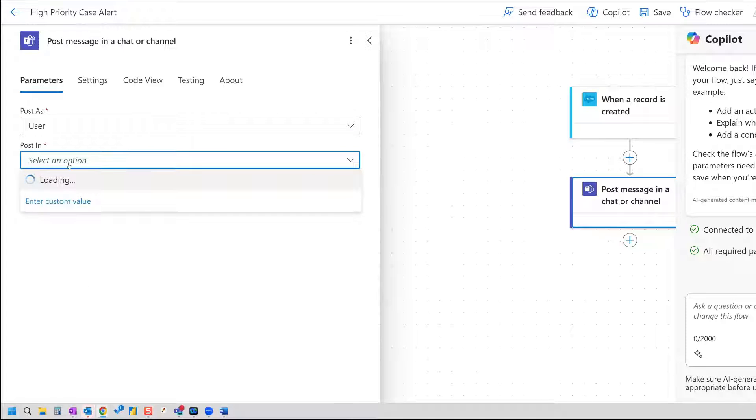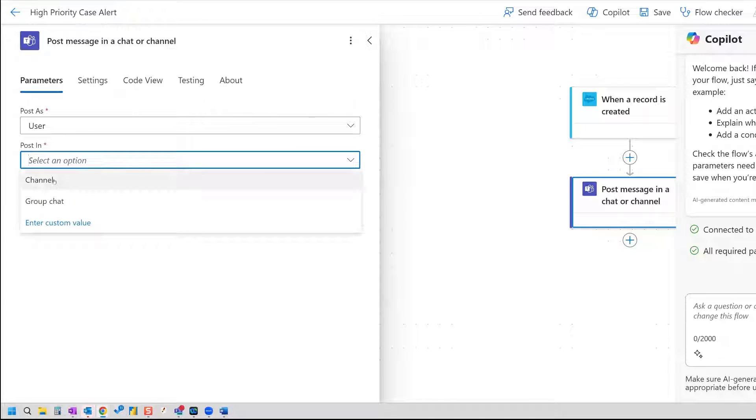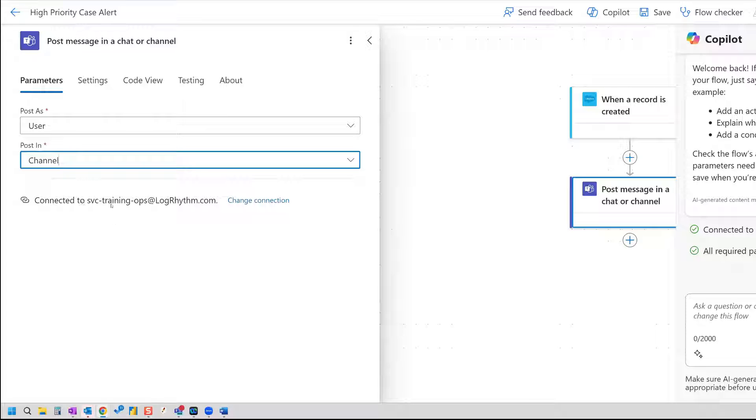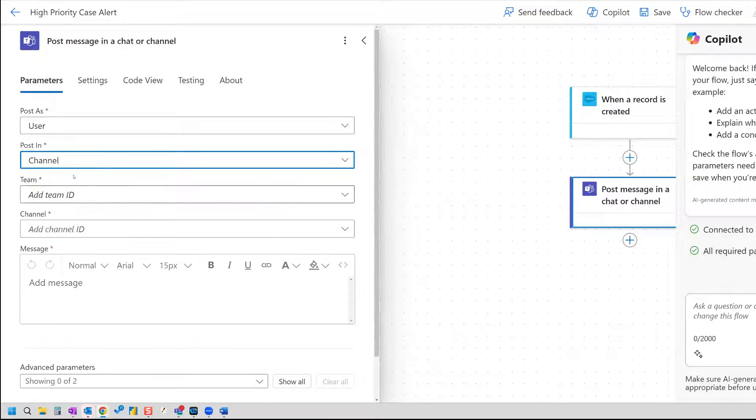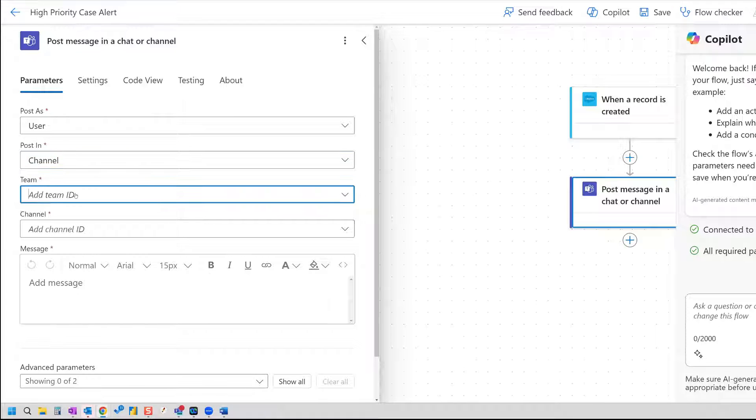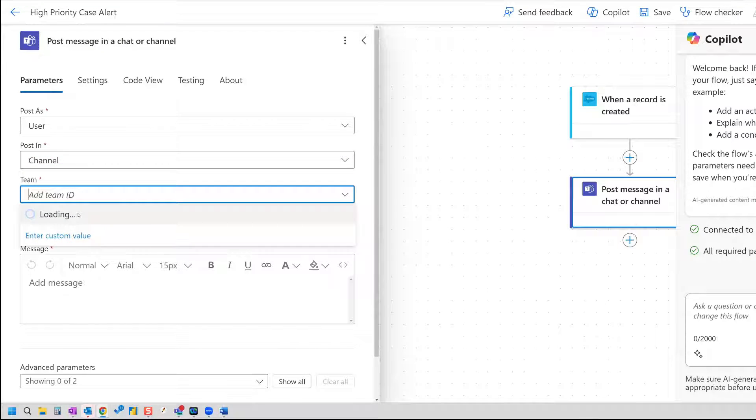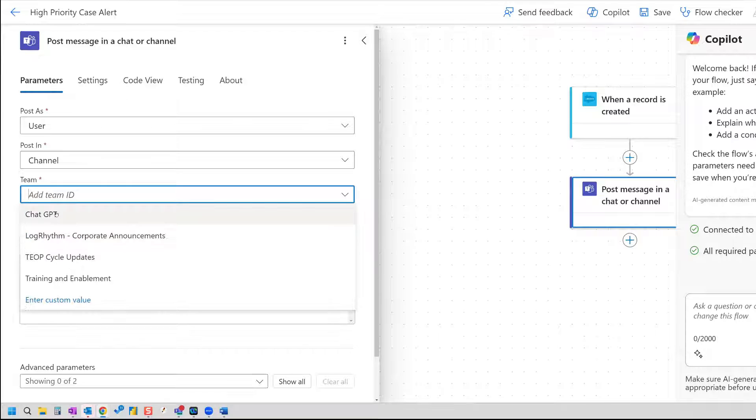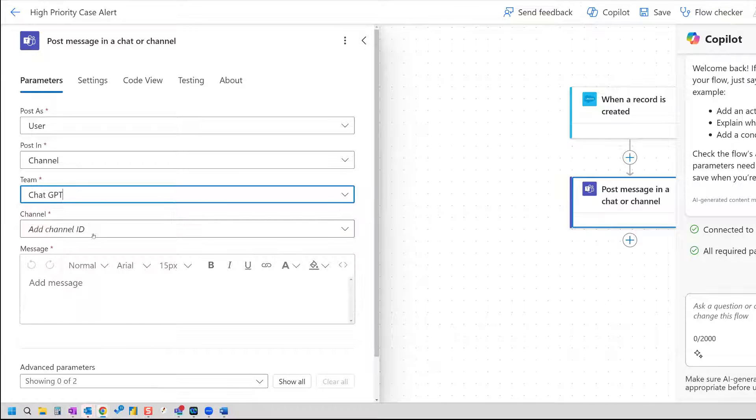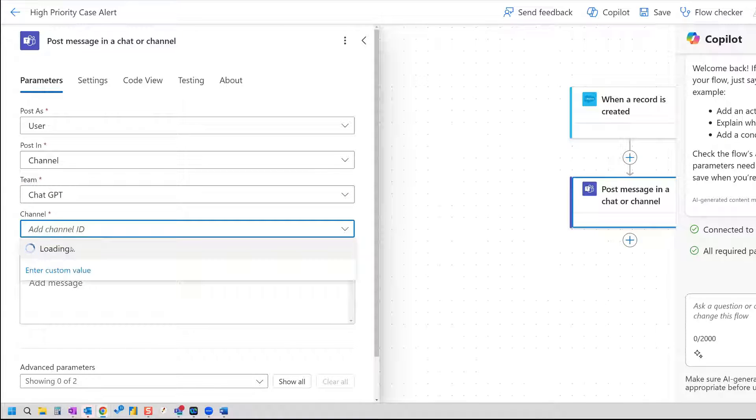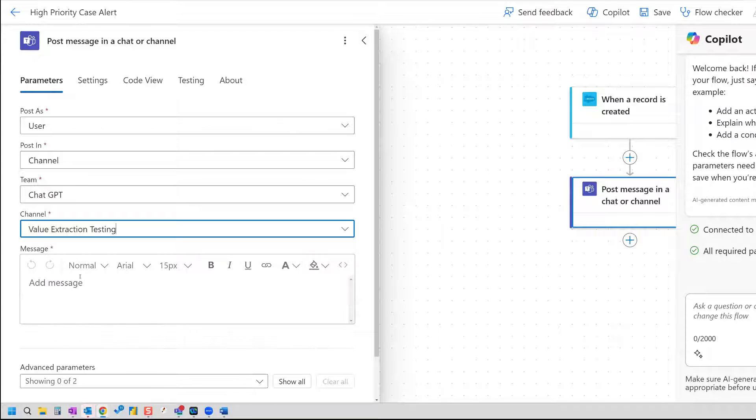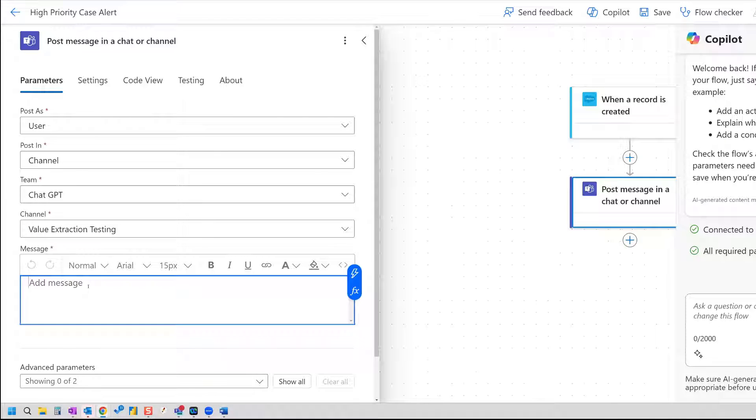And so I have this particular Teams channel. So now I need to select my channel. You can also post in a group chat, and then select for team ID. And then my channel ID.